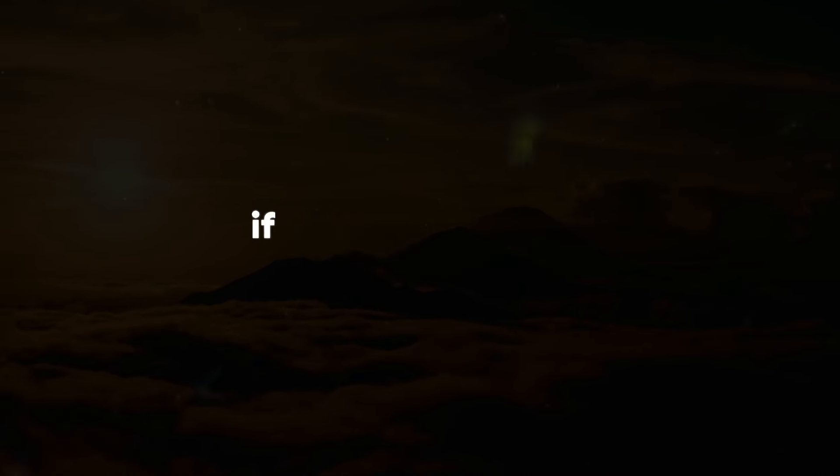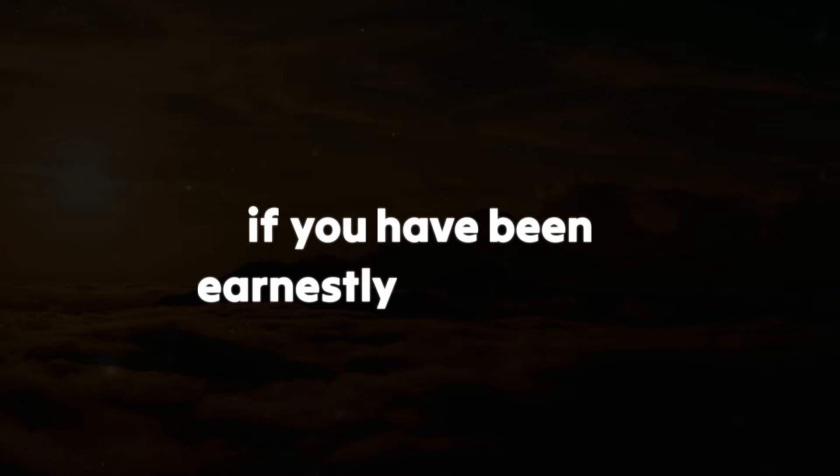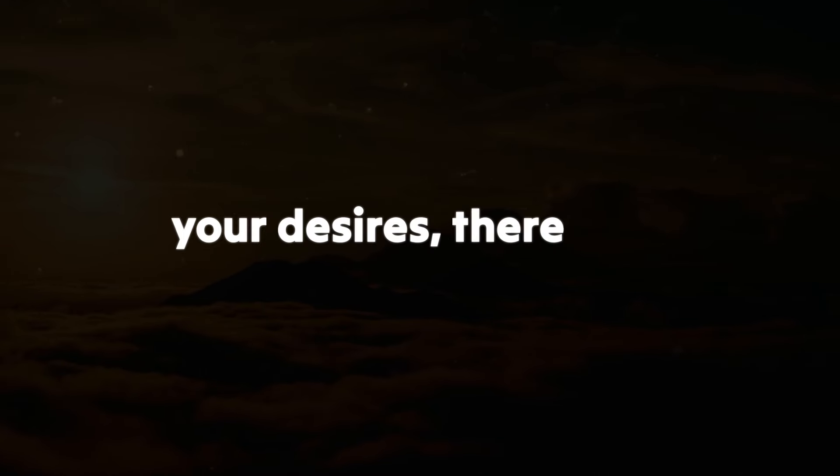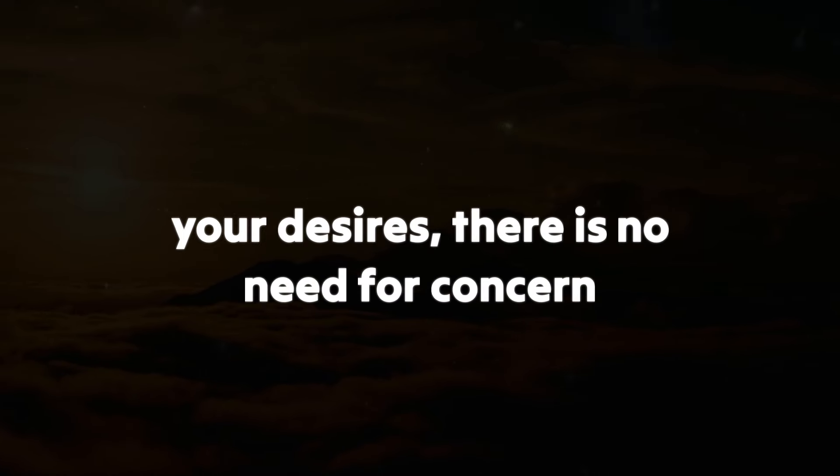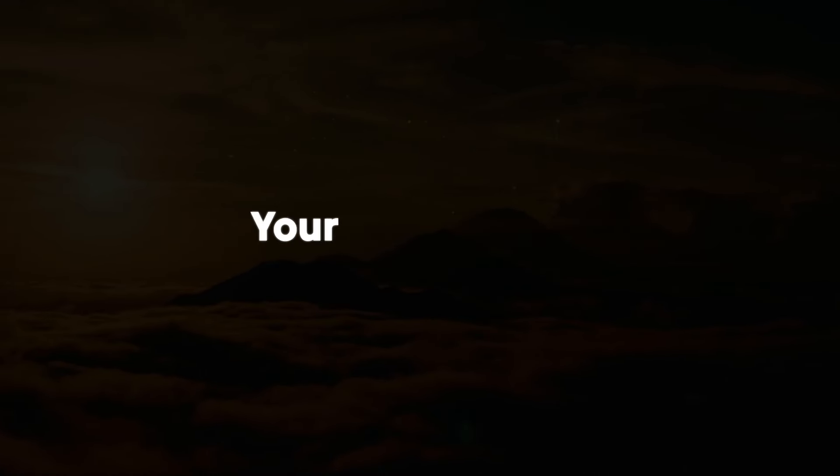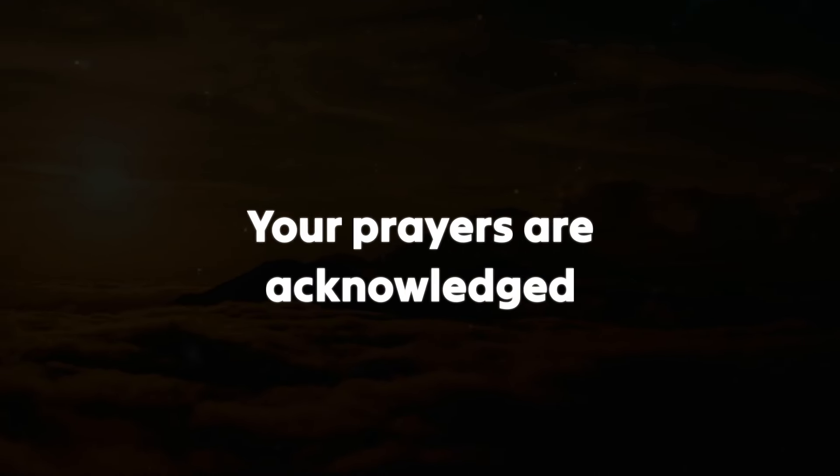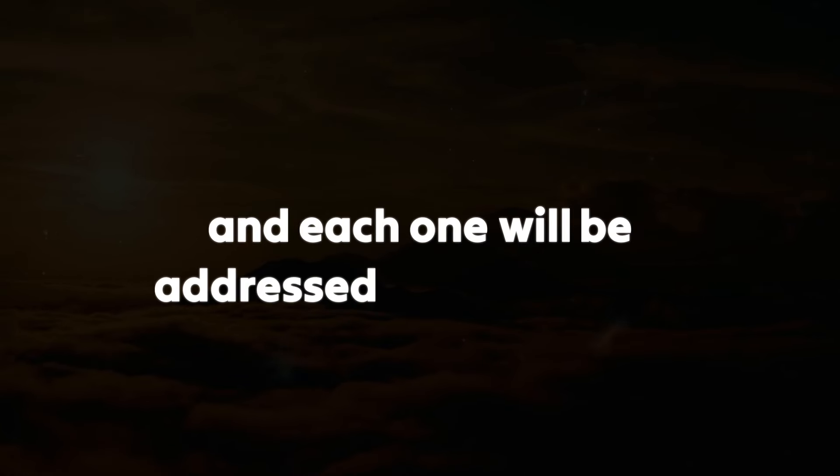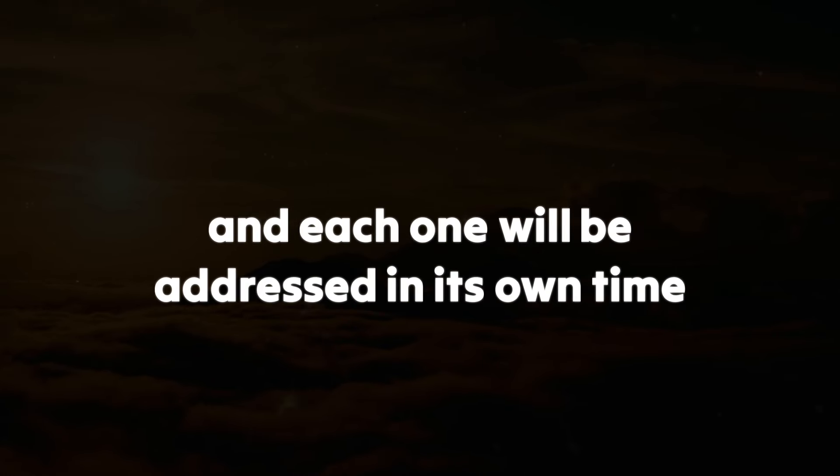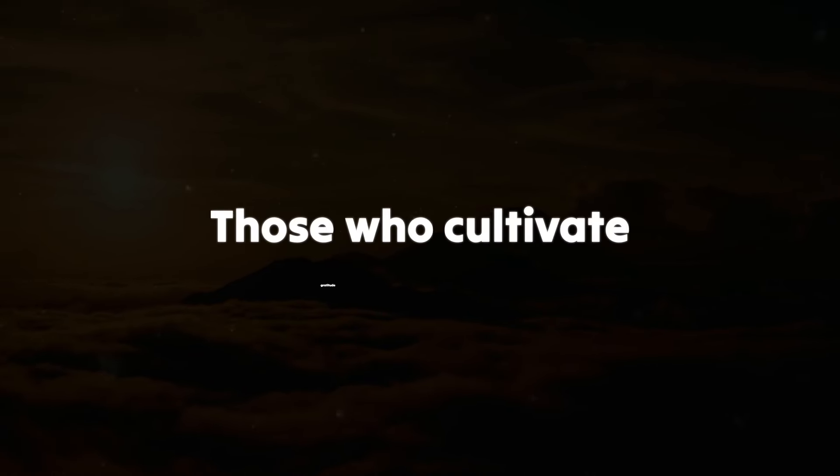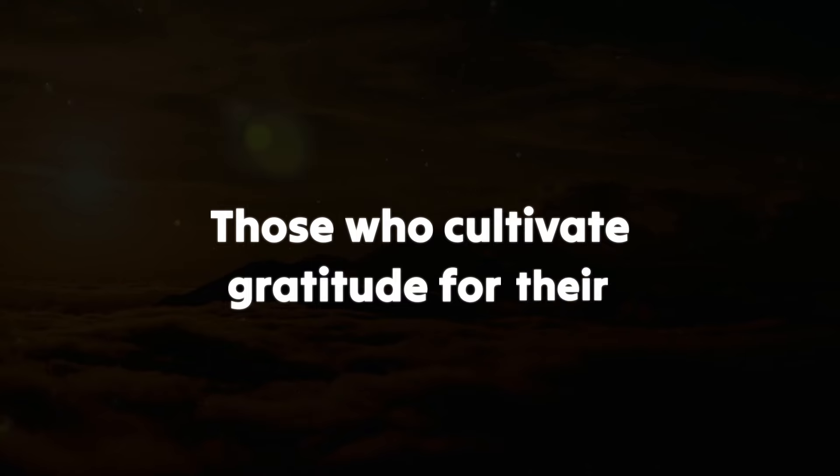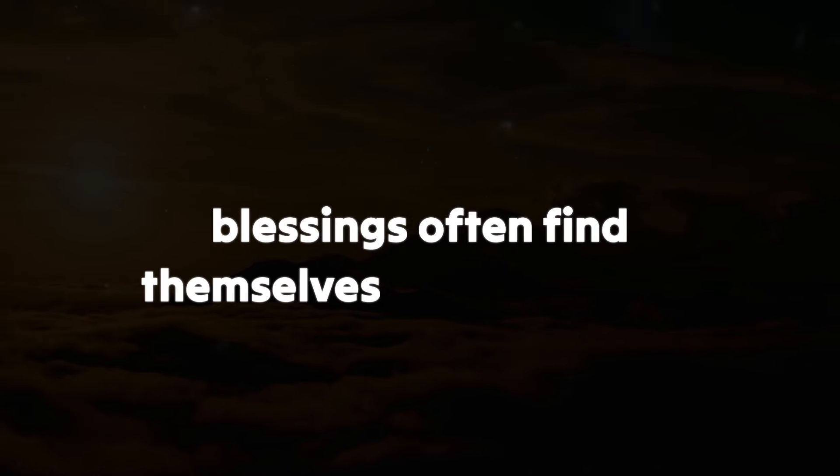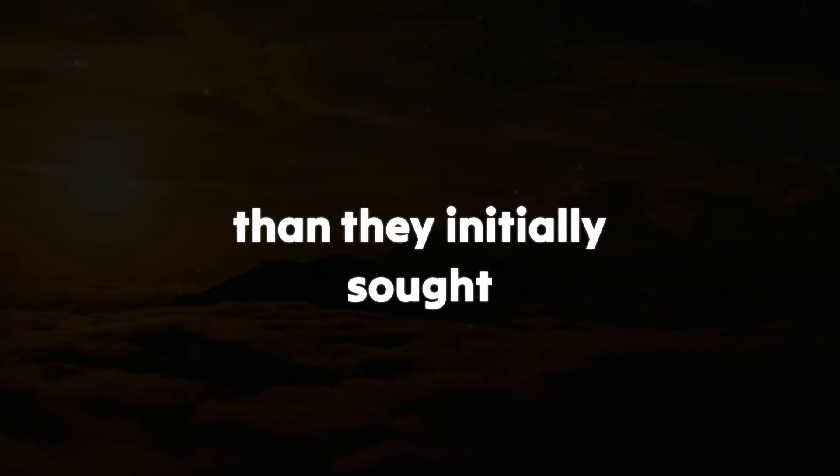Rest assured, if you've been earnestly praying for your desires, there's no need for concern. Your prayers are acknowledged, and each one will be addressed in its own time. Those who cultivate gratitude for their blessings often find themselves receiving more than they initially sought.